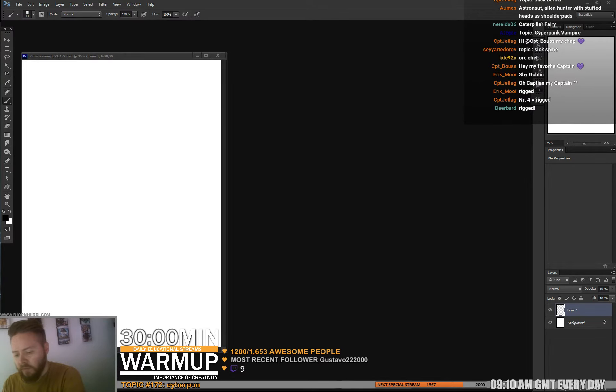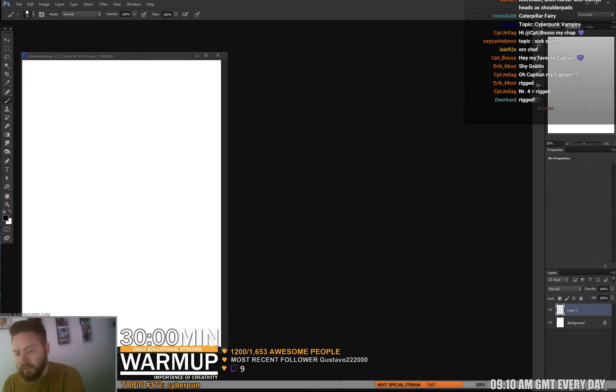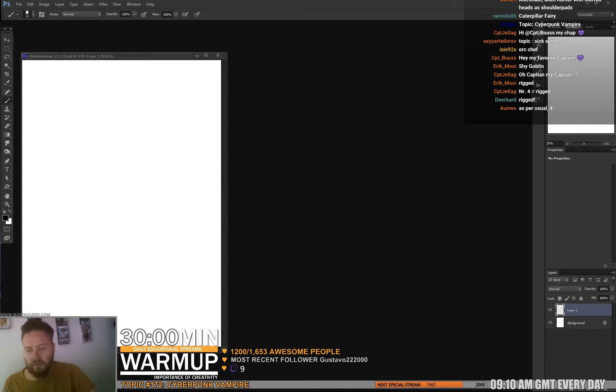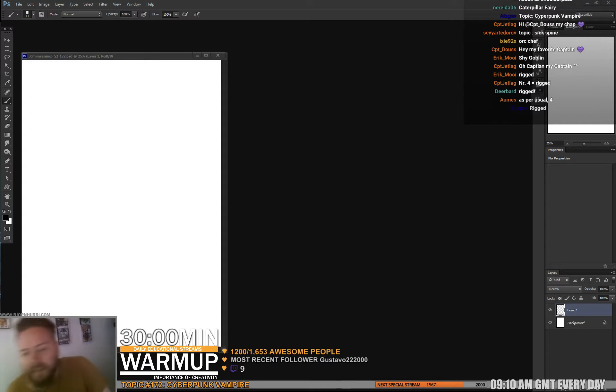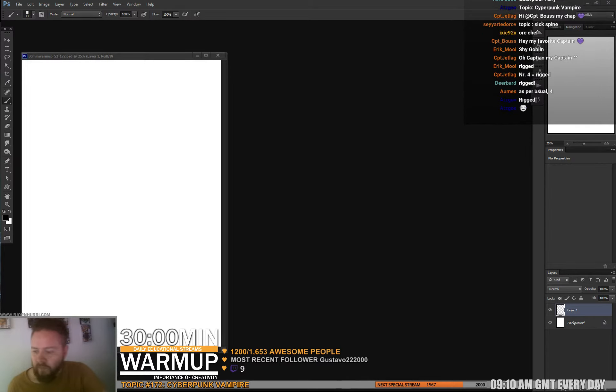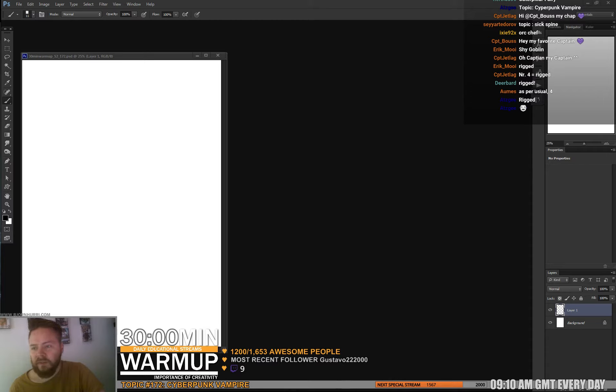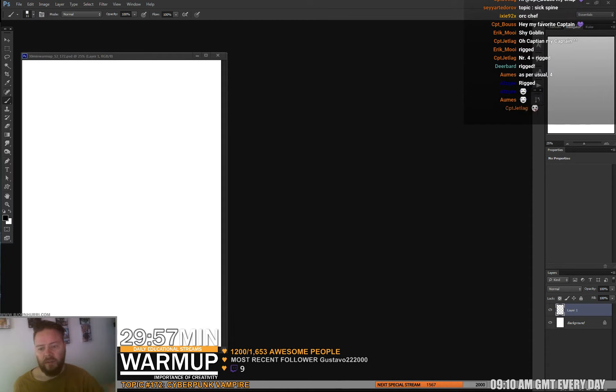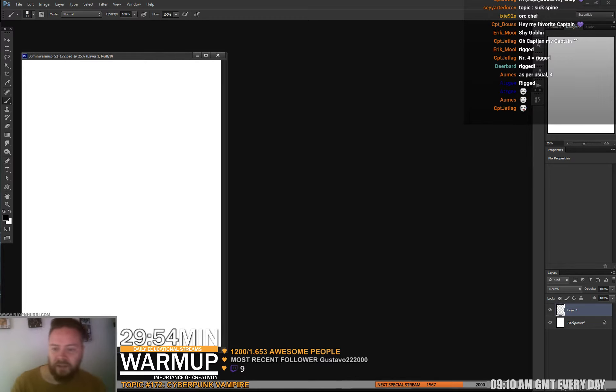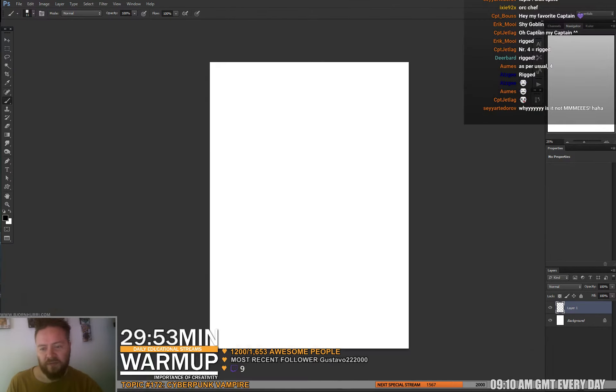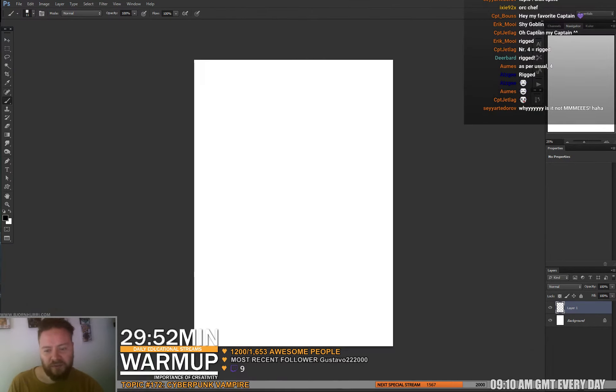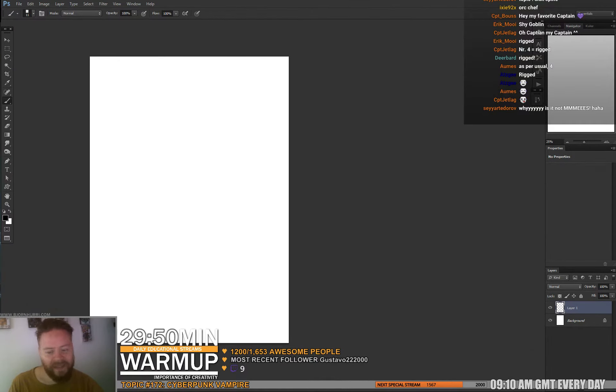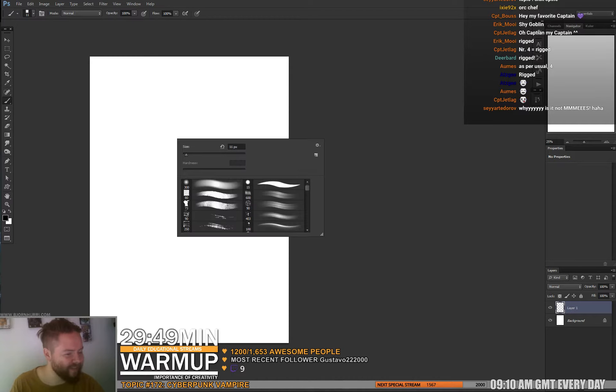Cyberpunk vampire. All right, I got a picture in my head. Let's do it. Rigged, four equals rigged for sure. Yeah, you just have to do it again tomorrow.